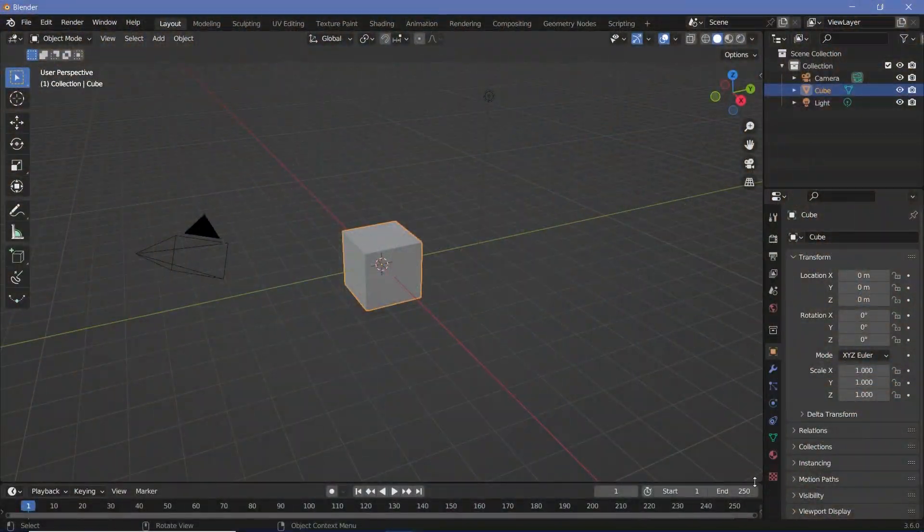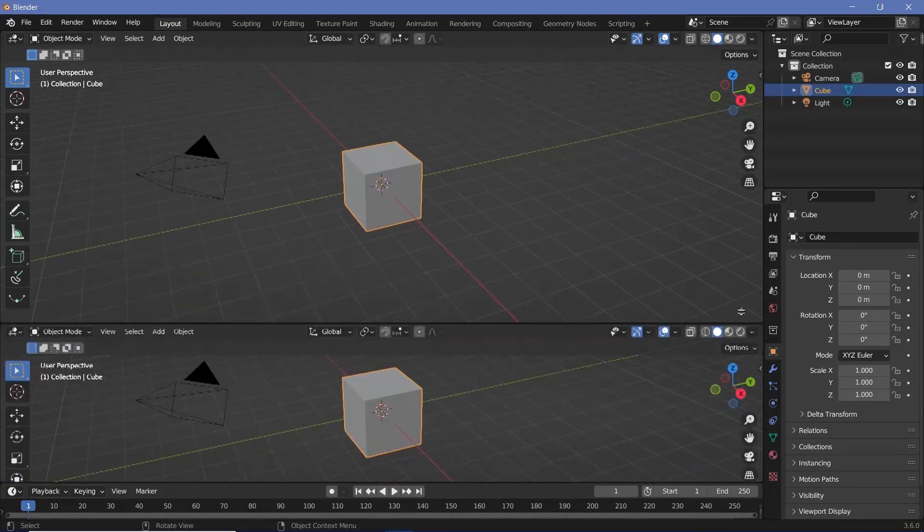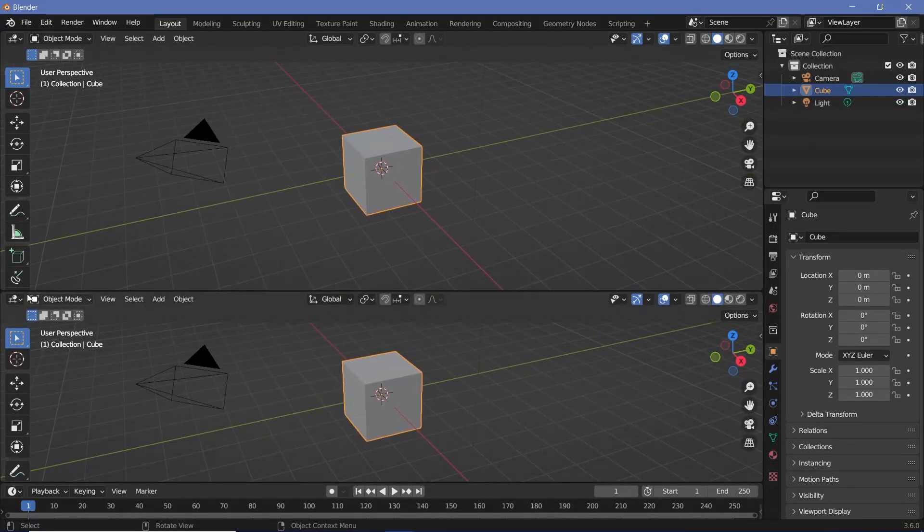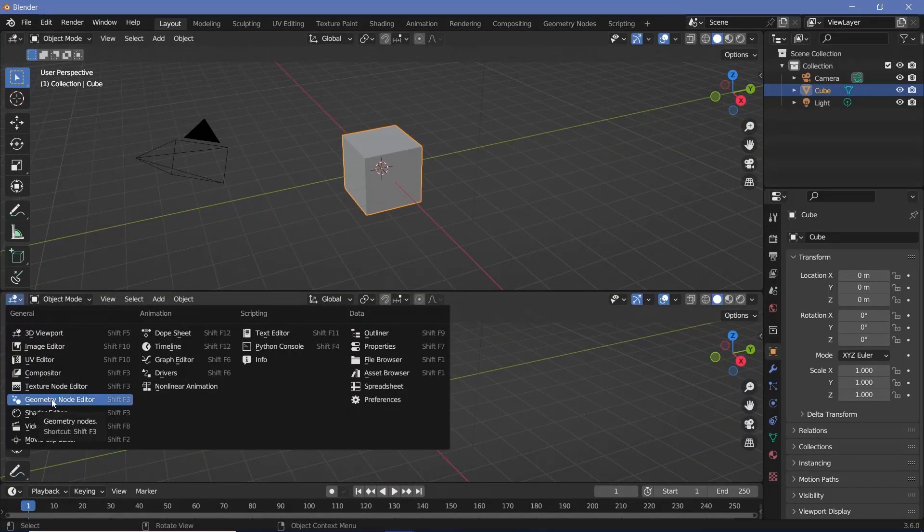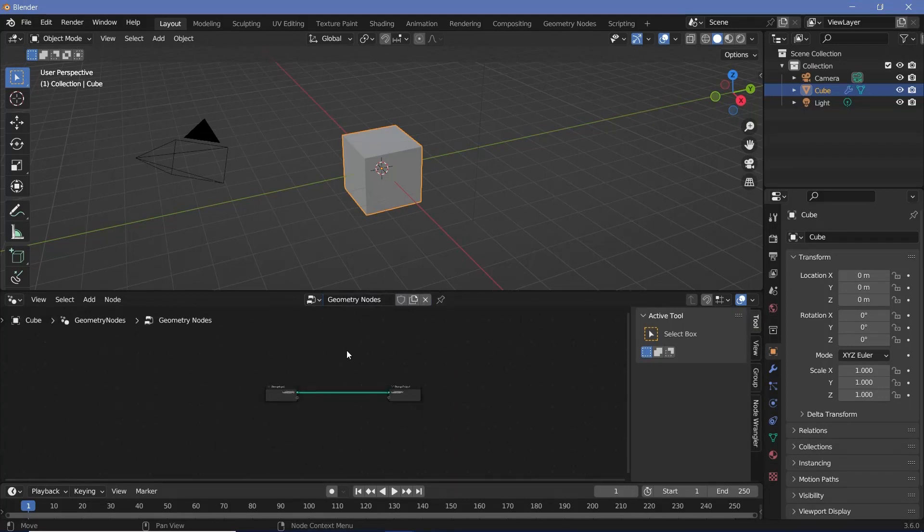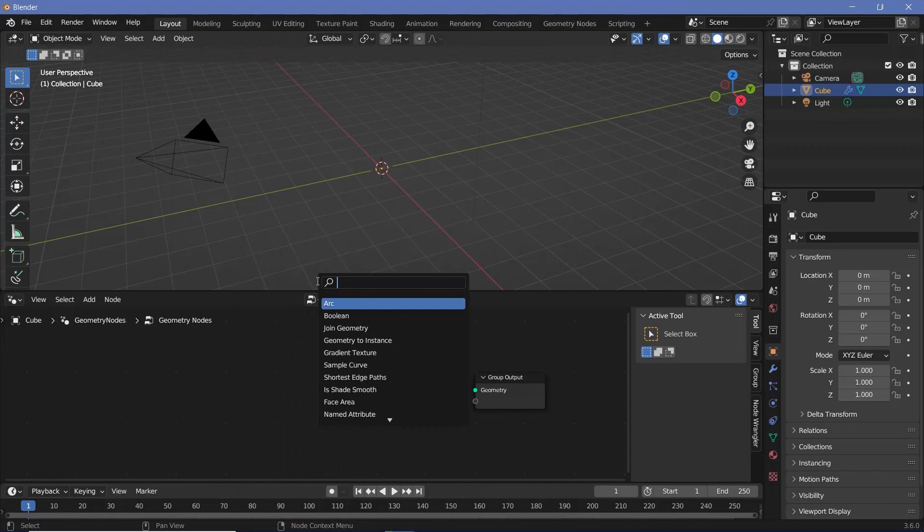In our default scene we'll bring our cursor to the junction of these two windows, click and drag to create a new window and switch this from the 3D viewport to the geometry node editor. Then we'll press this plus button to create a new geometry node tree, after which we'll select the group input and tap X to delete it.